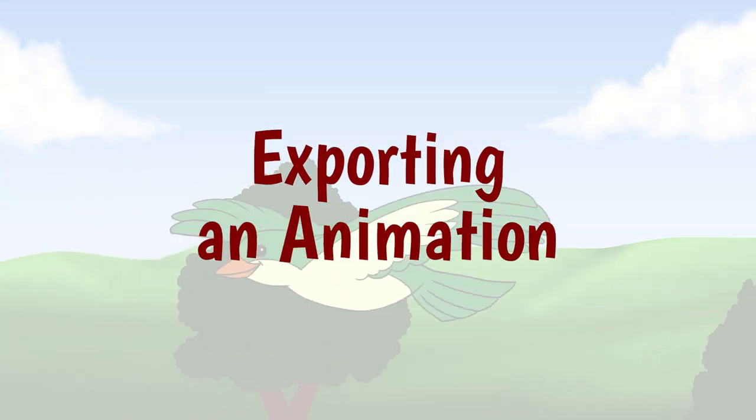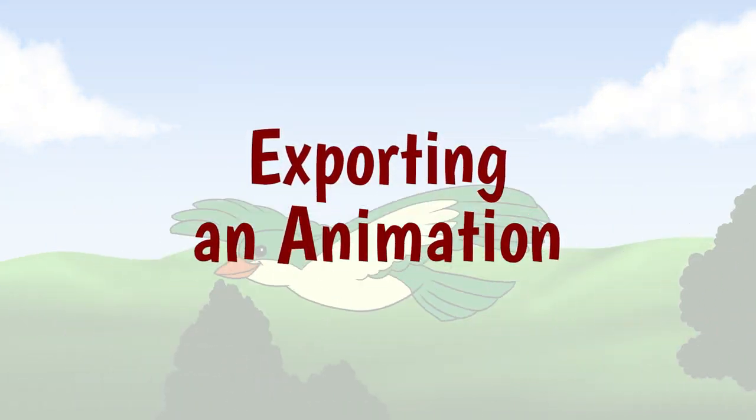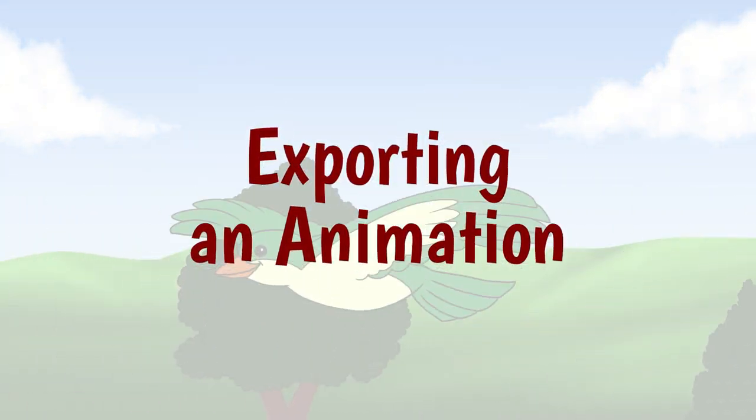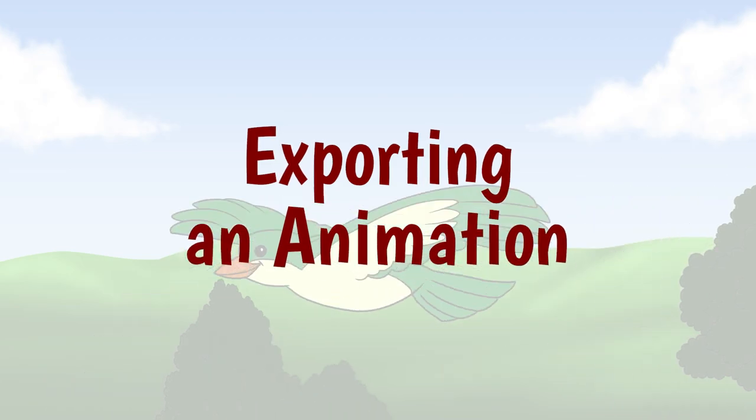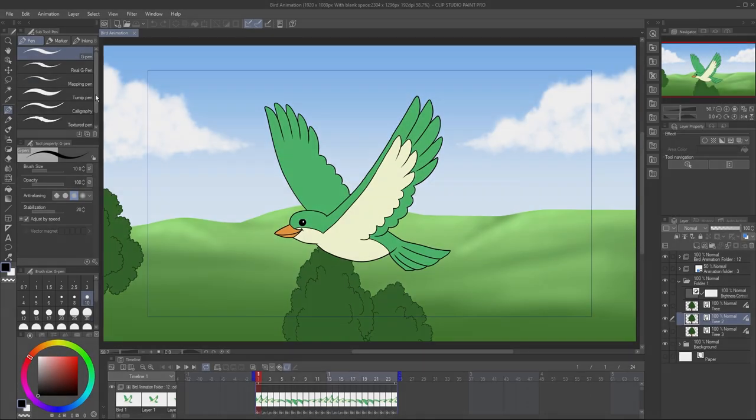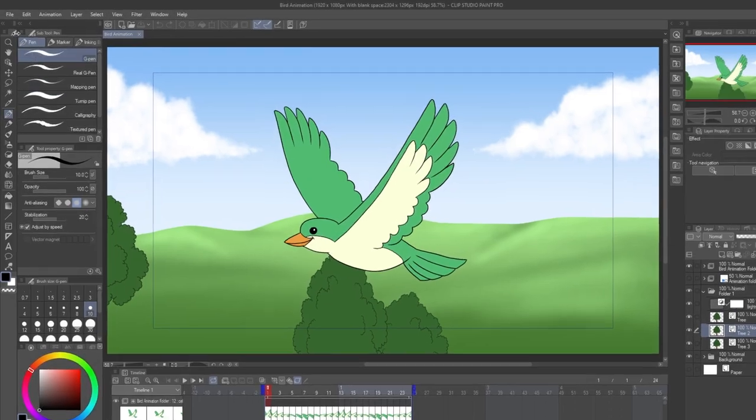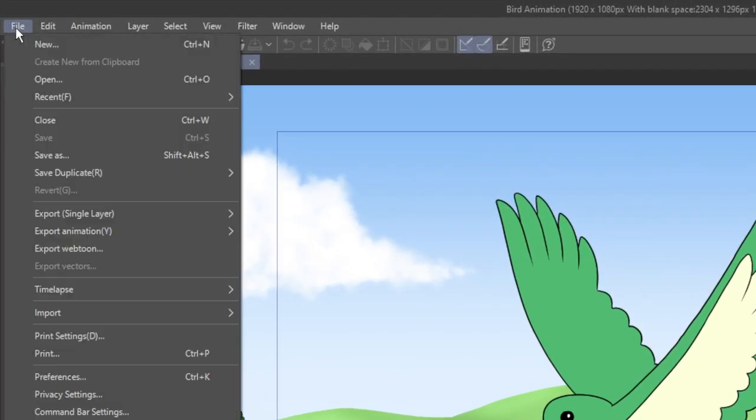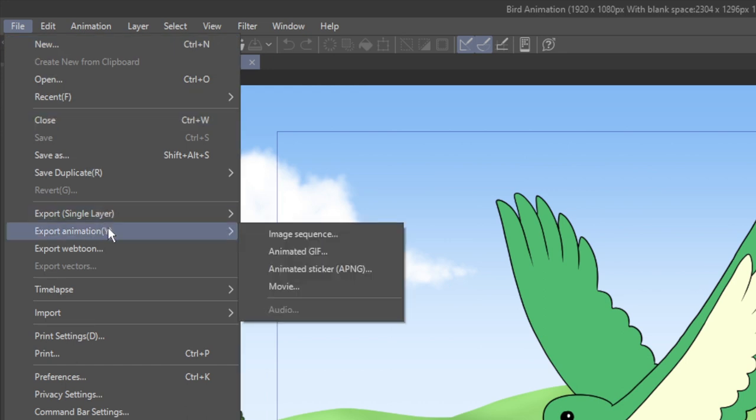Now that you've made some fun animations, there's just one thing left, exporting.